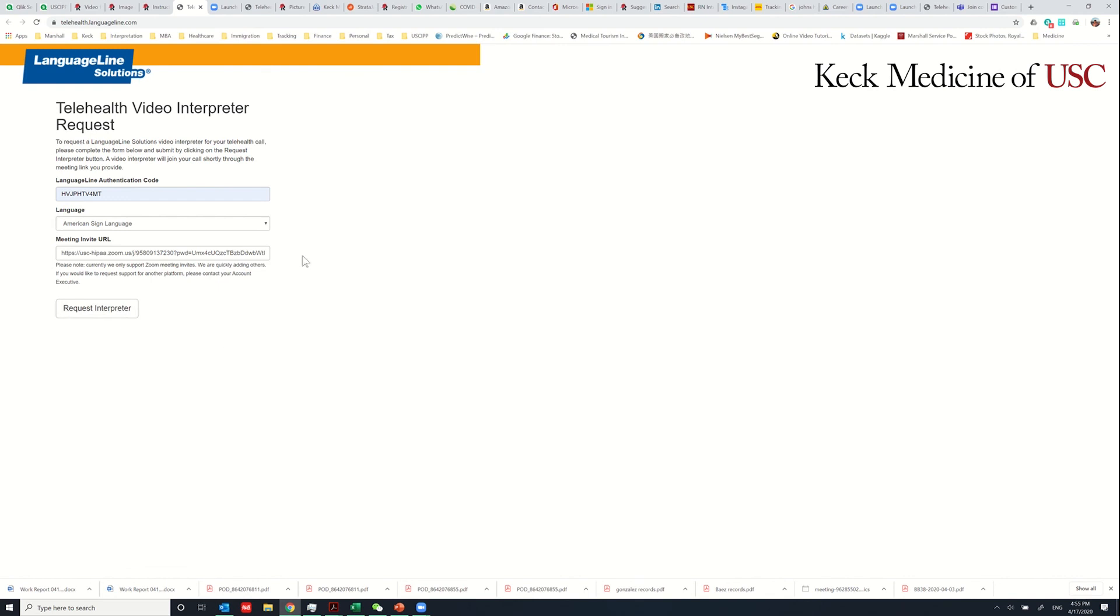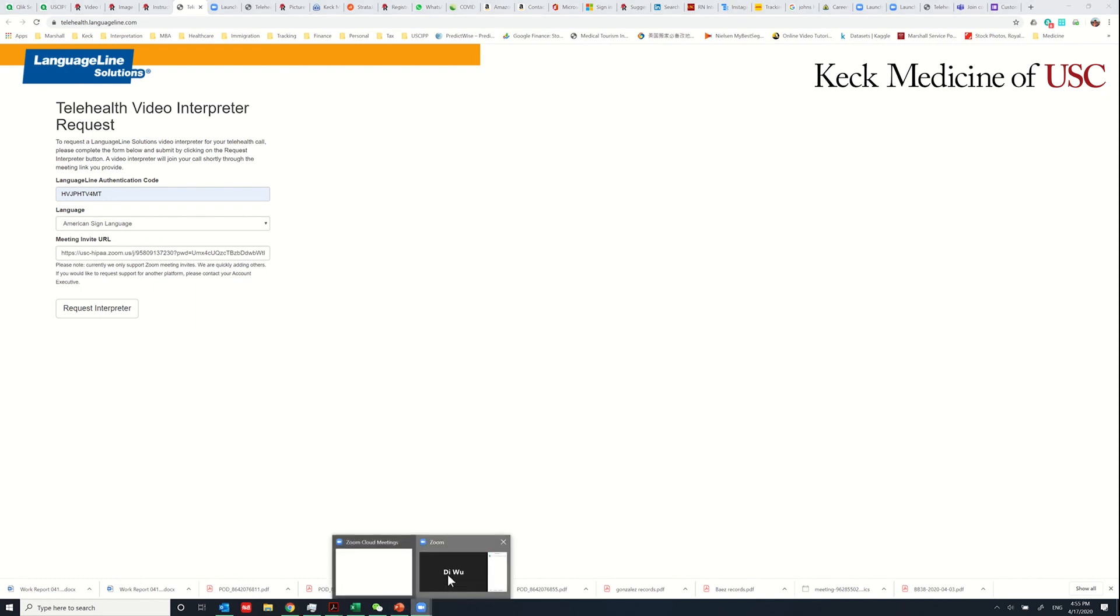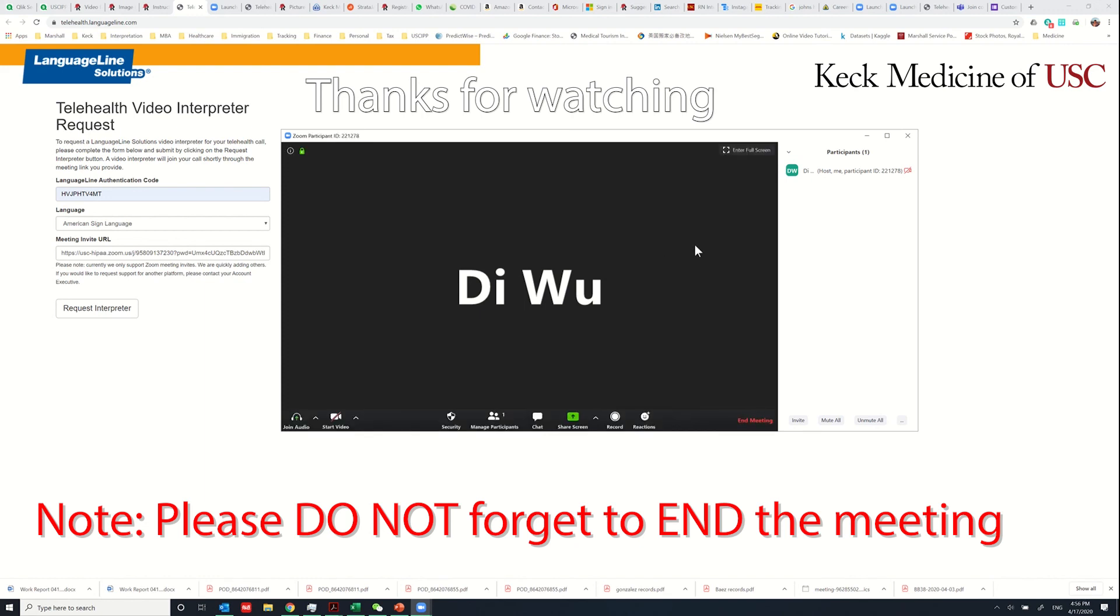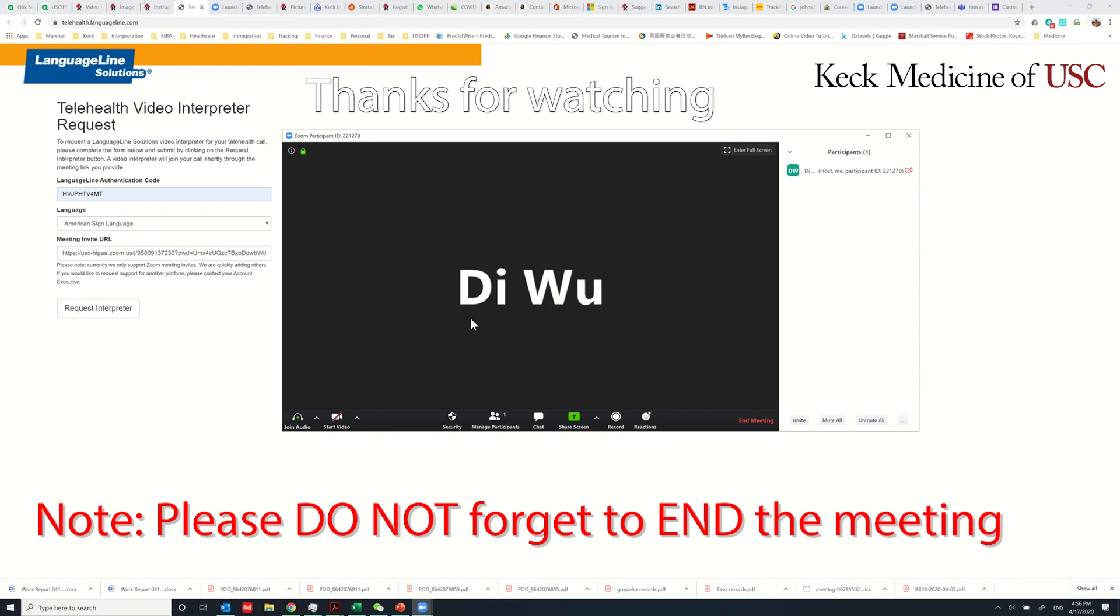You will receive a message from Zoom asking you to admit this interpreter into your meeting. You just click Admit and the interpreter will be joining your meeting with your patient. Thank you.